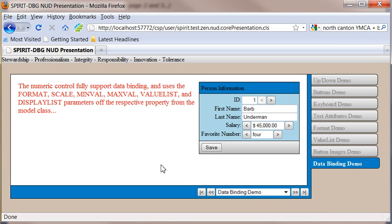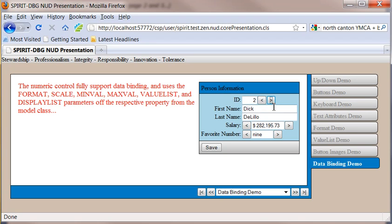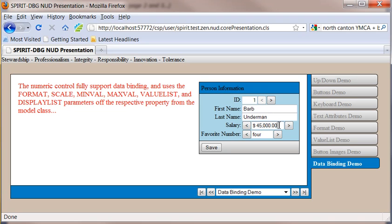Here what we're going to look at is the ability to data bind. So I've got two controls, two NUD controls, actually three. I'm actually using it on the ID field too. But what we're going to do here is we're going to go ahead and change these values a little bit. We'll come in here to the salary and we'll change this here to, let's actually go back here to the first one. We'll change this here to, let's say, 32,000.